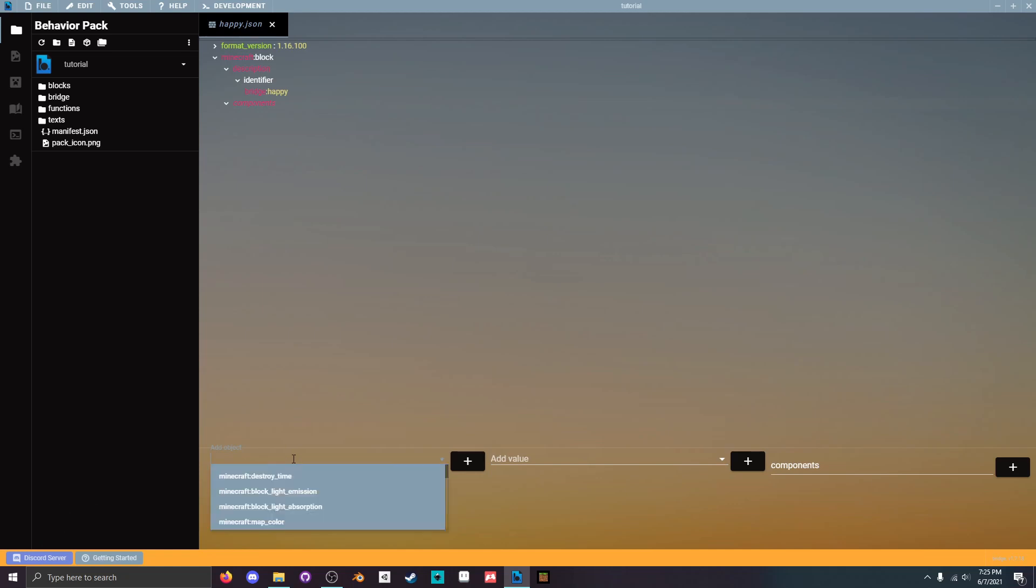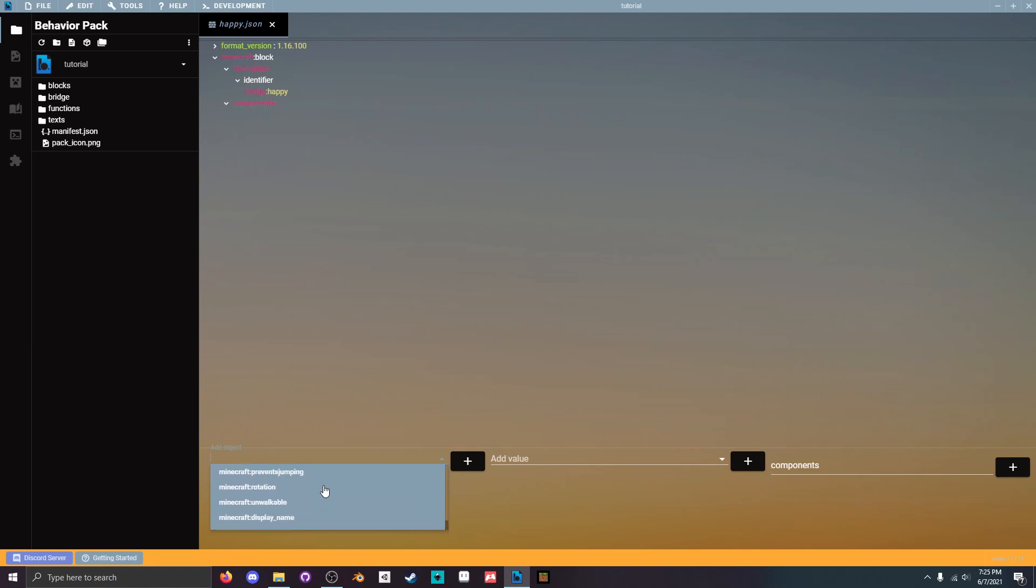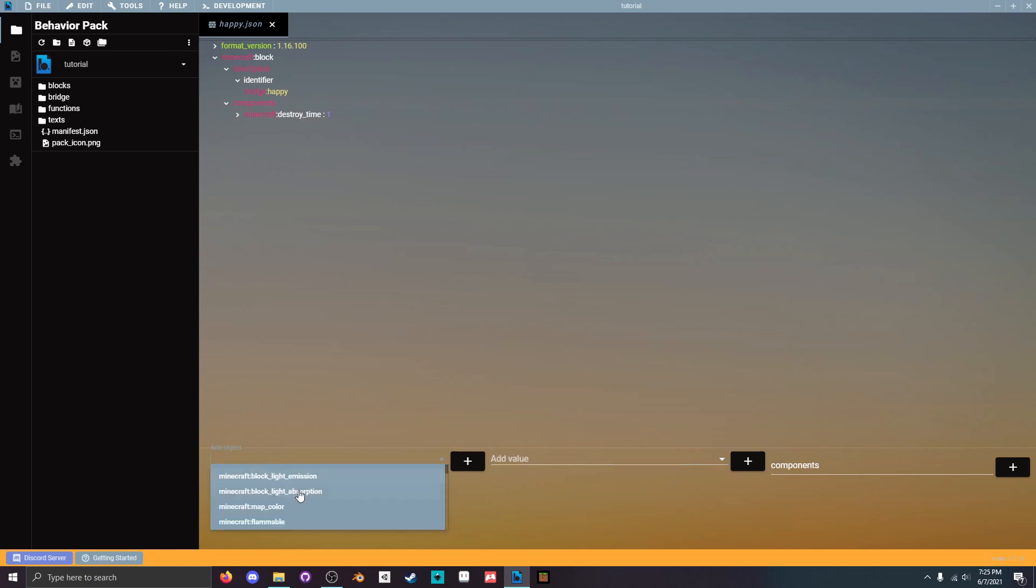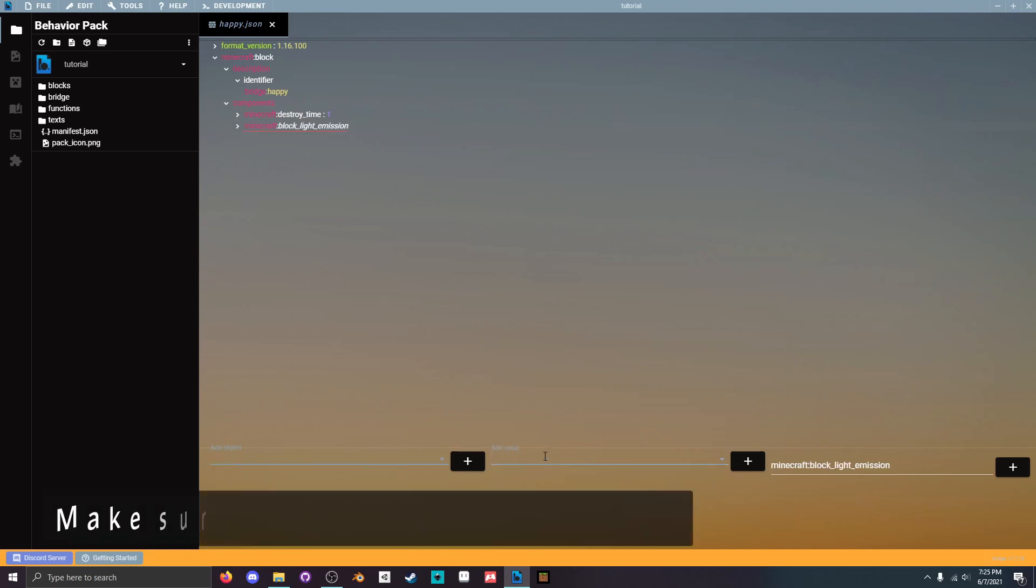Then under components there's a bunch of components you can add. This is how you customize the block basically. So I'm gonna choose the destroy time to be 1 and light emission to be 15.